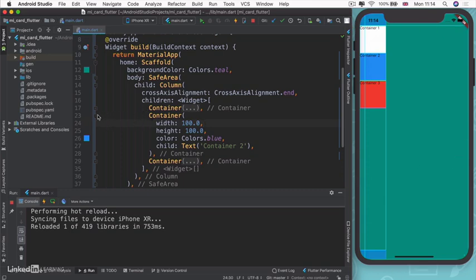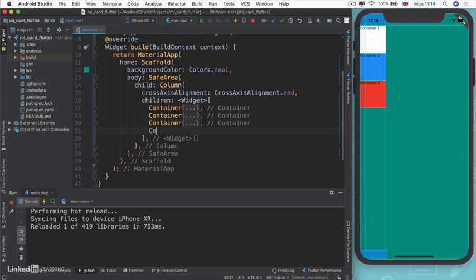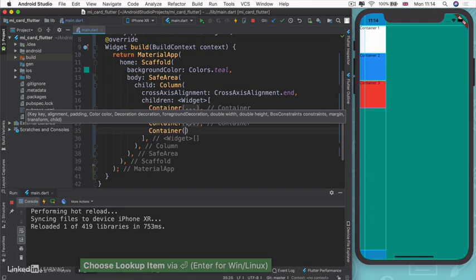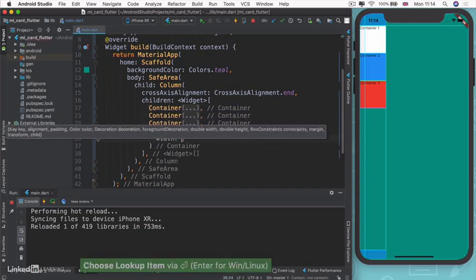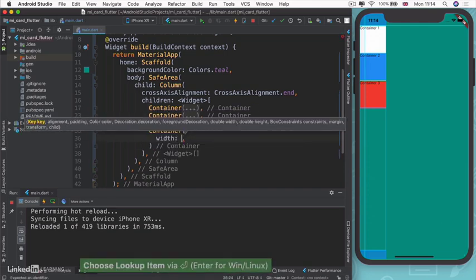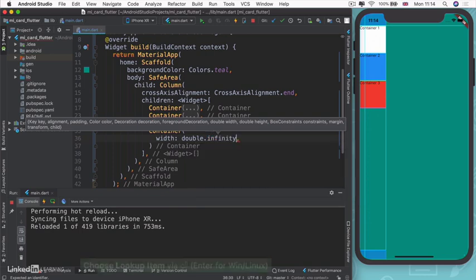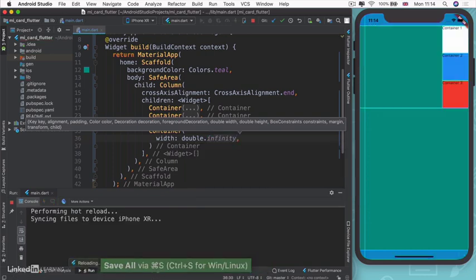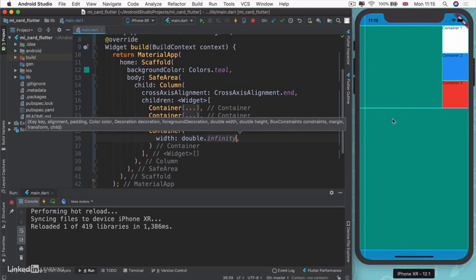If you wanted all three containers to go over to the right, one way might be creating an invisible container where you give it a width of infinity. To give it width of infinity, we write double dot infinity. This will create a container down here with no height but as wide as the screen will allow.